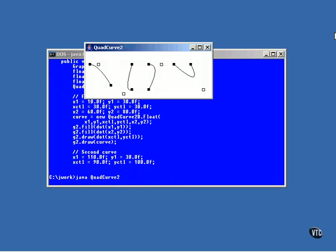Here they are. The same lines as before, but the curves are different. The first one, on the left, has its control point near one of the end points, and it causes the curved portion of that line to move toward that end.